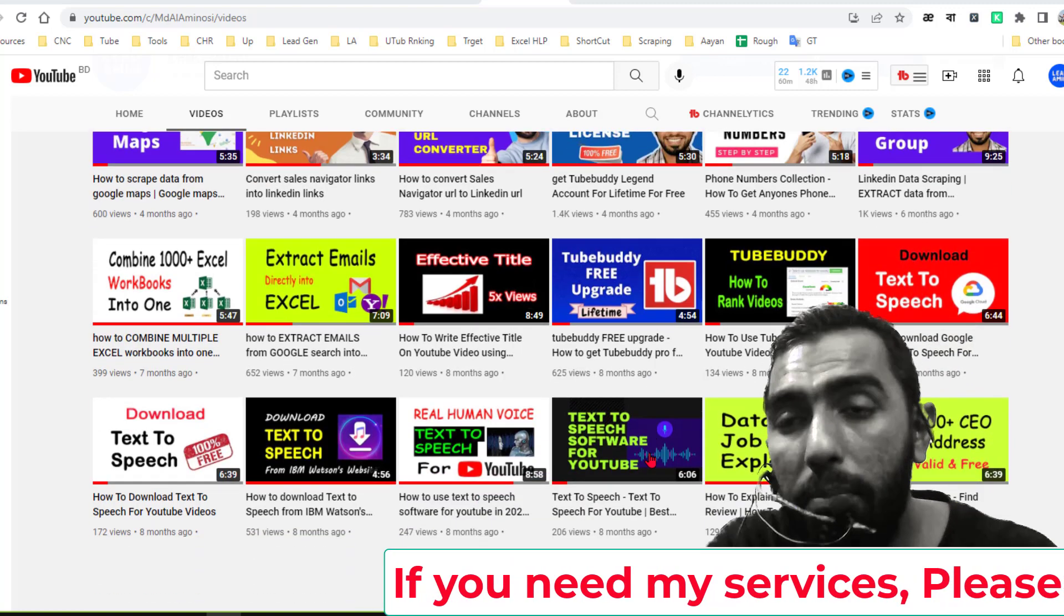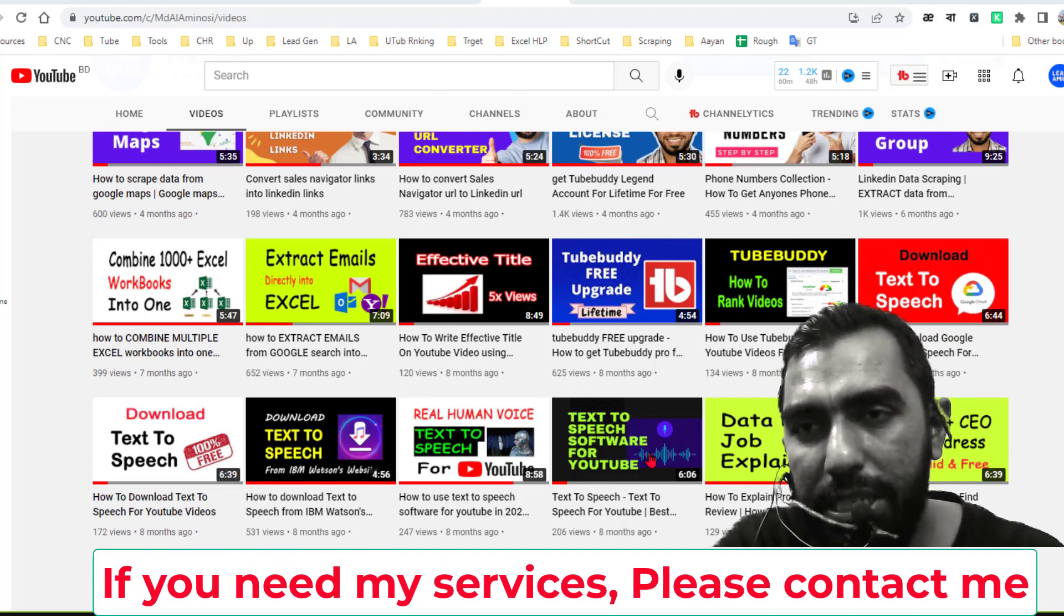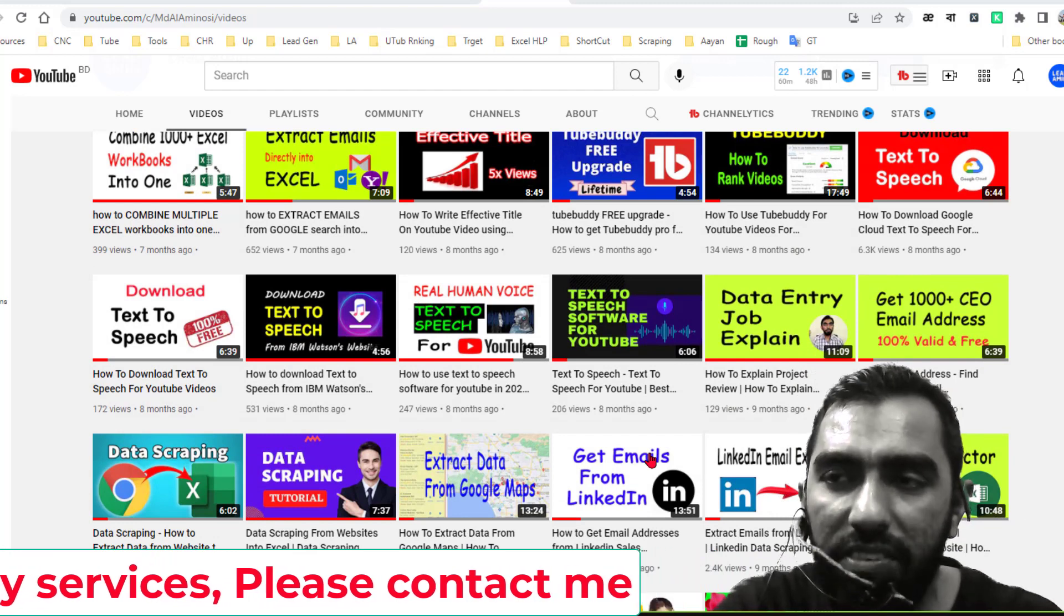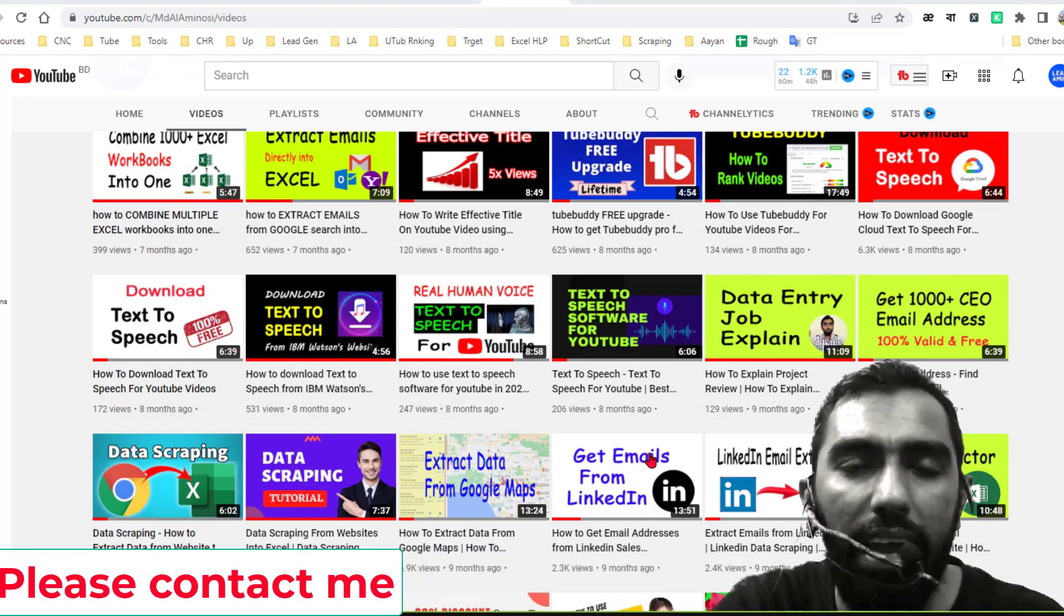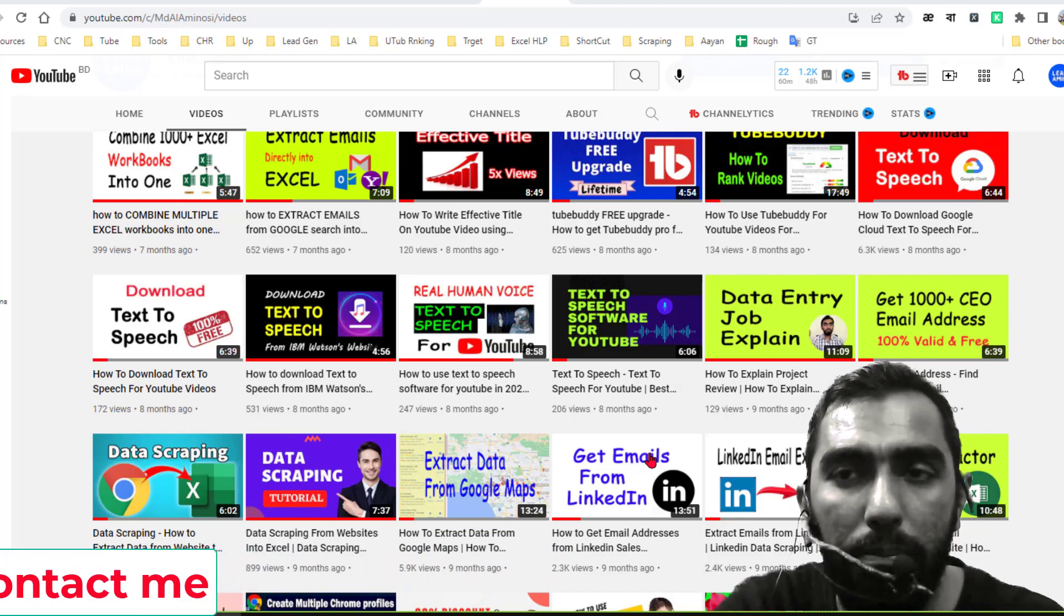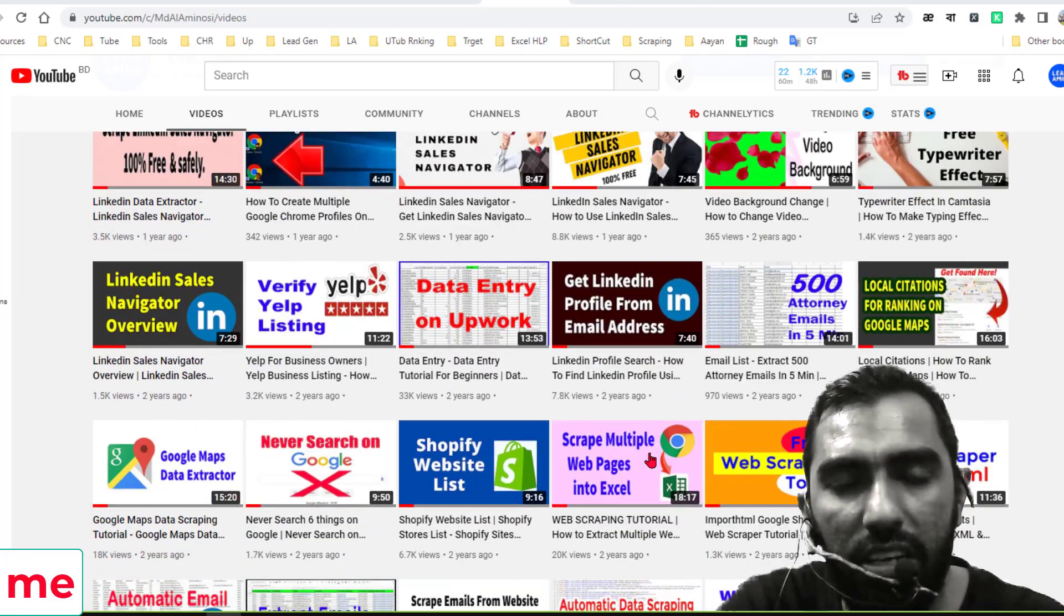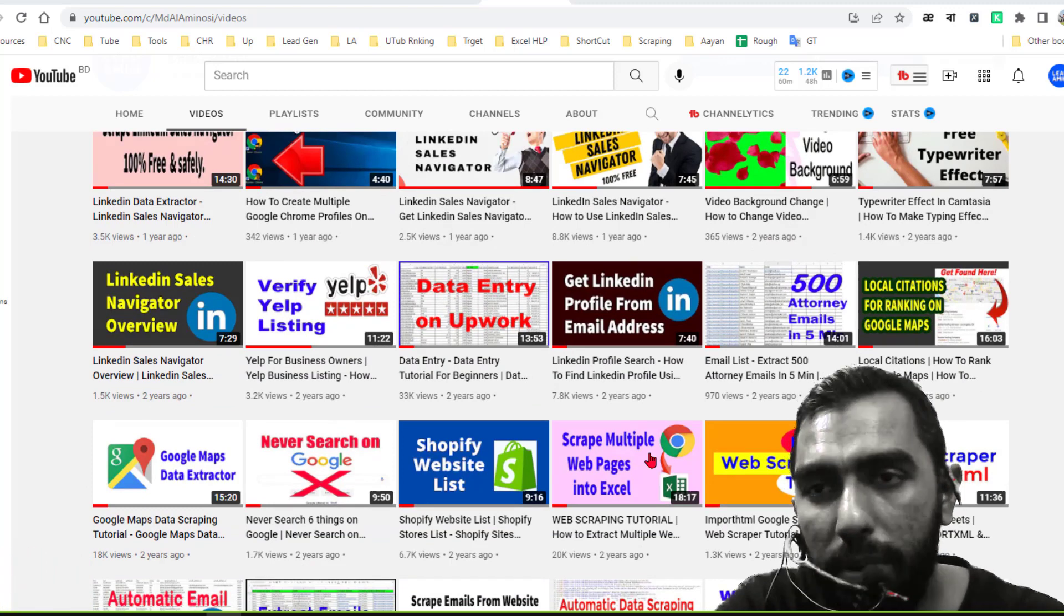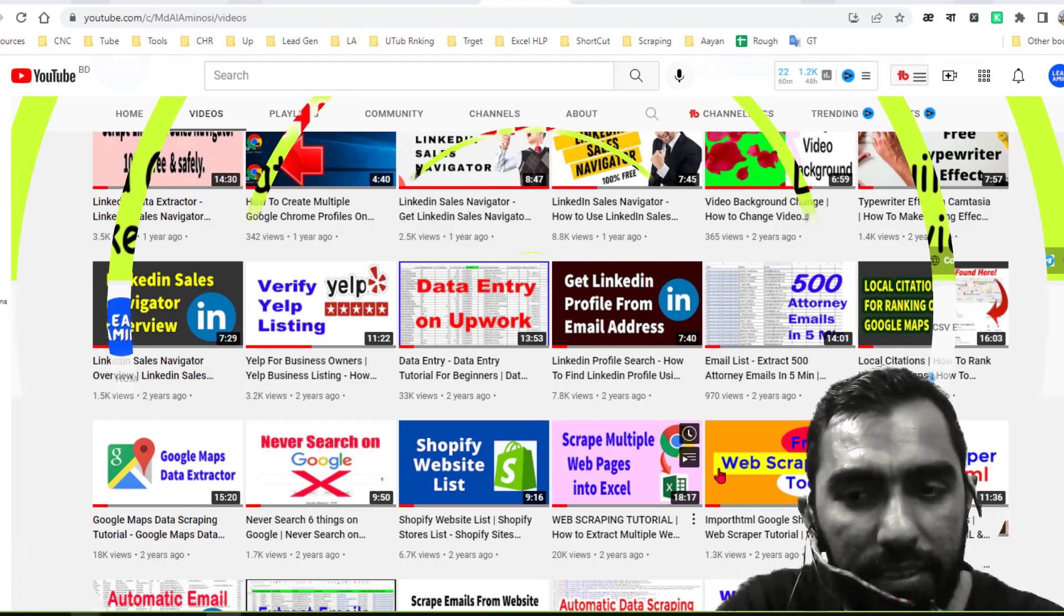And if you need bulk email verification service at a very cheap rate, you can contact me. I have Millions Verifier and Debounce paid subscription and I can verify your email list at a very cheap rate. All my contact details you will find on the video description below also on the YouTube channel cover page. So friends, let's start the tutorial.